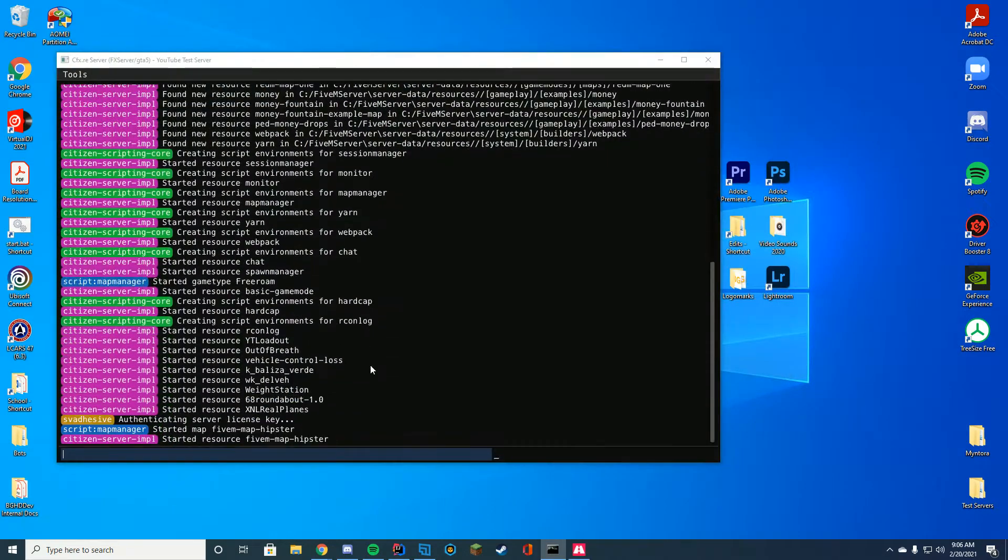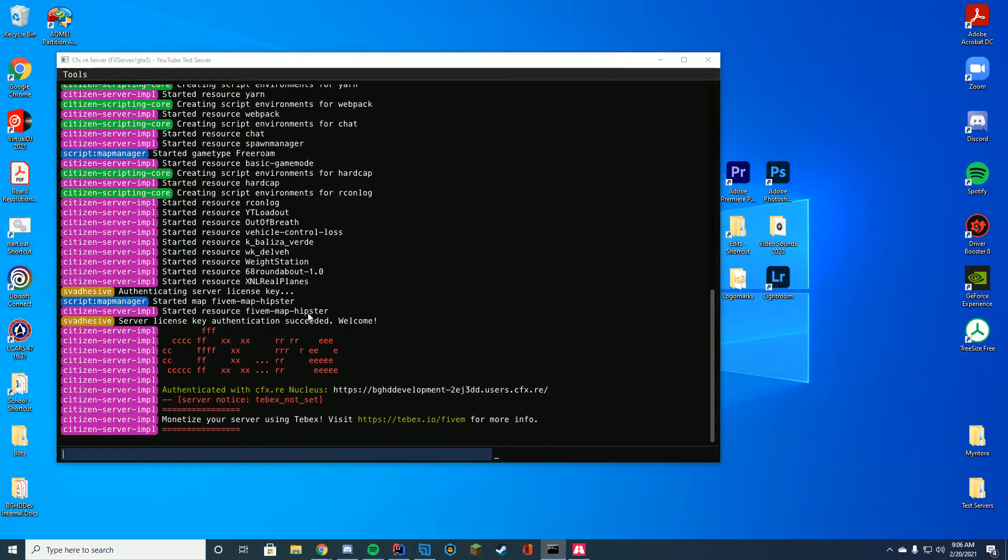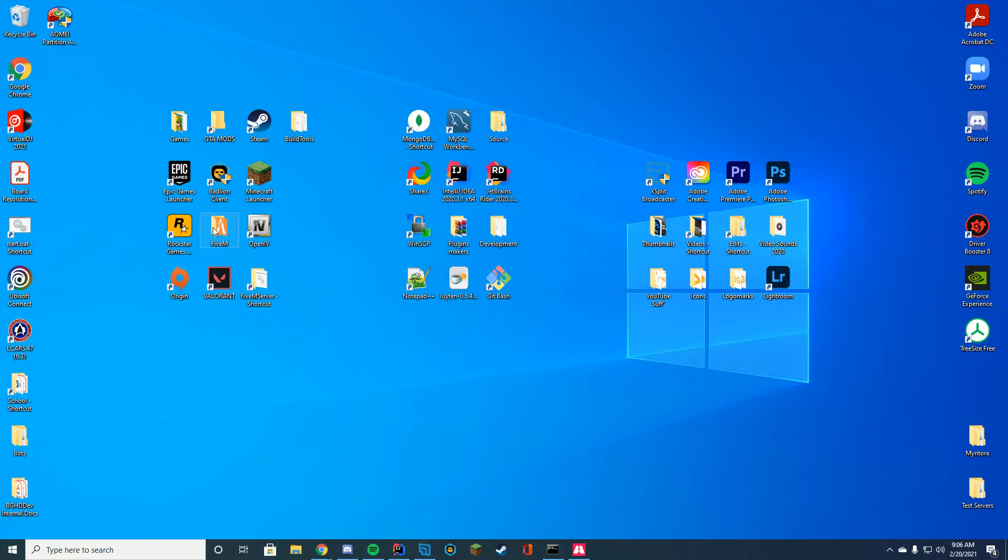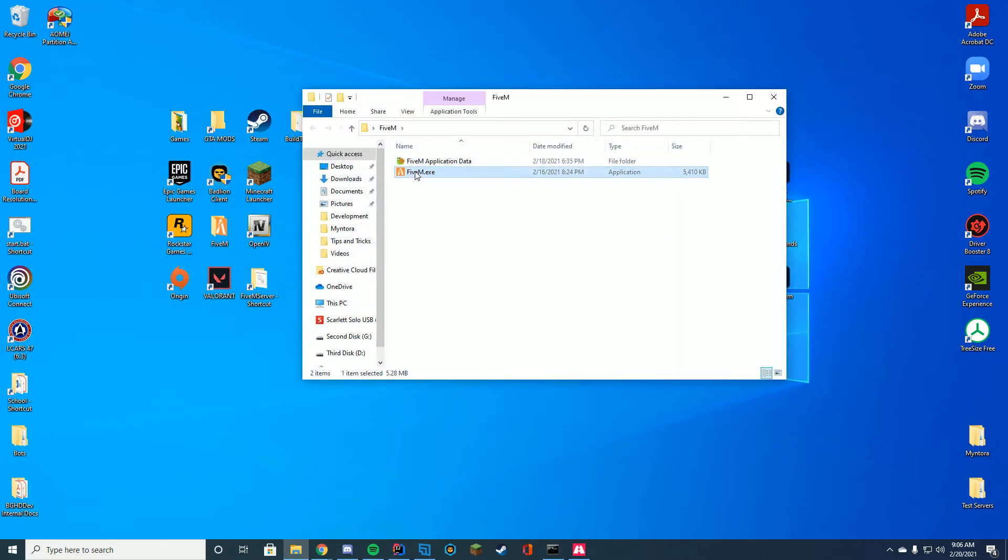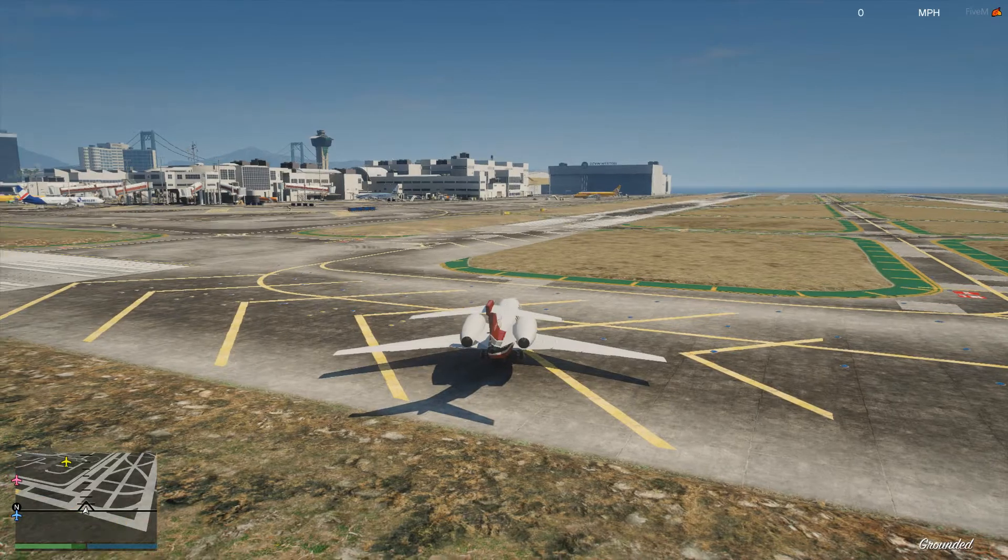The way you know if it started correctly is go ahead and look inside of your console and just see where it says start resource xnlrealplanes, you know it has started successfully. Let's hop in game and take a look and showcase some of these really cool features.